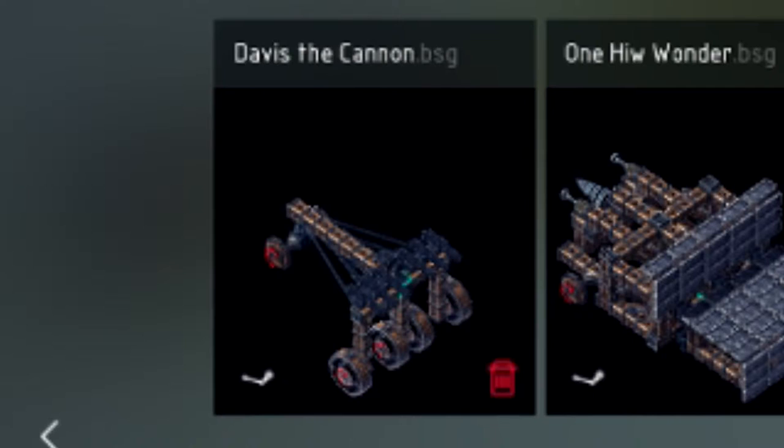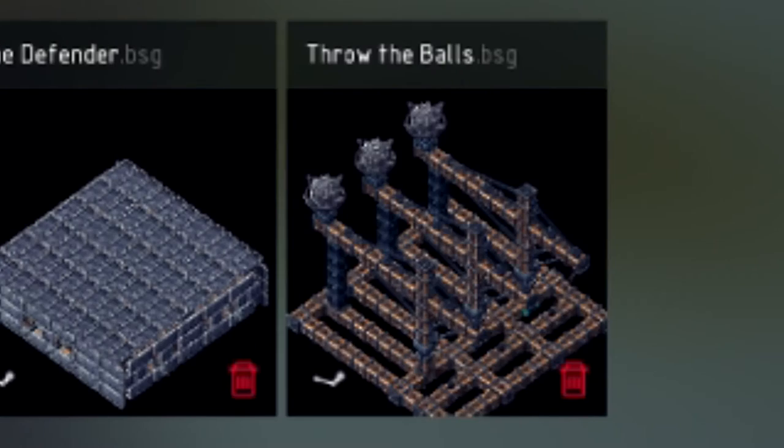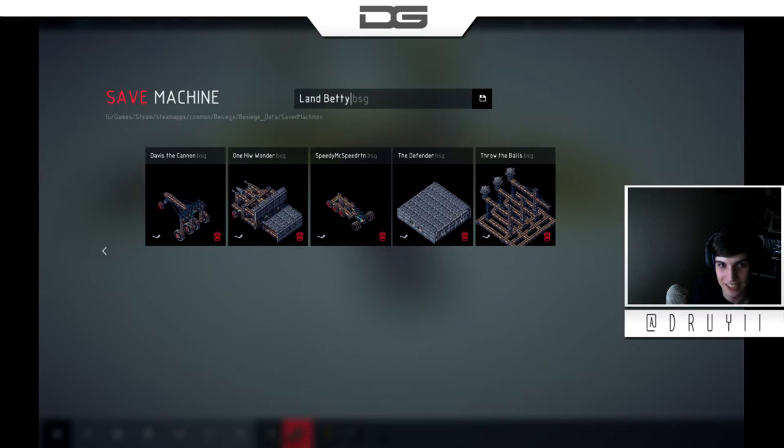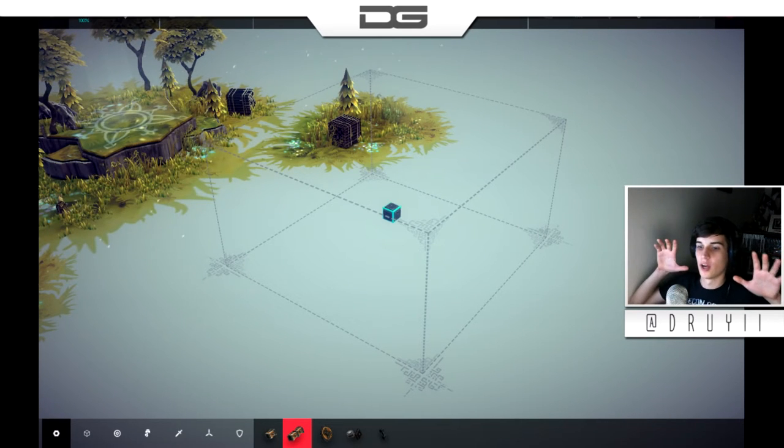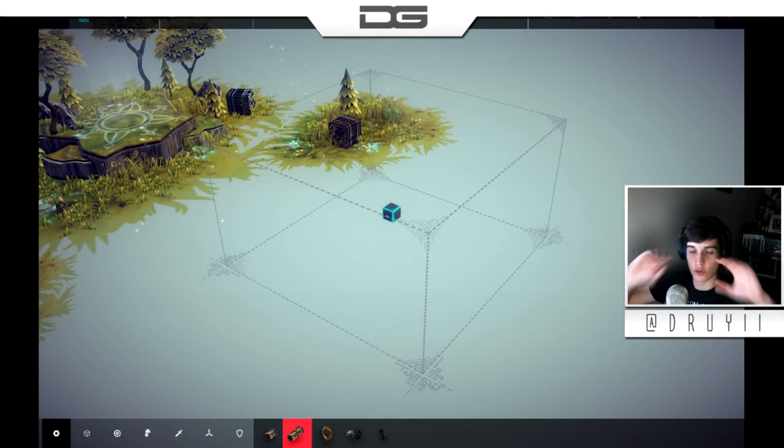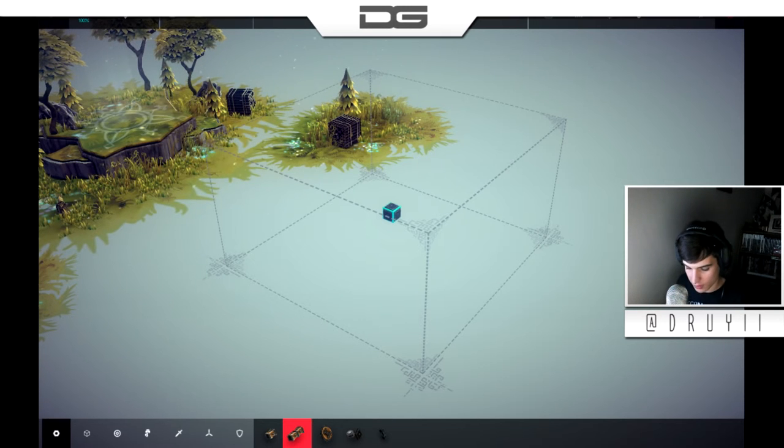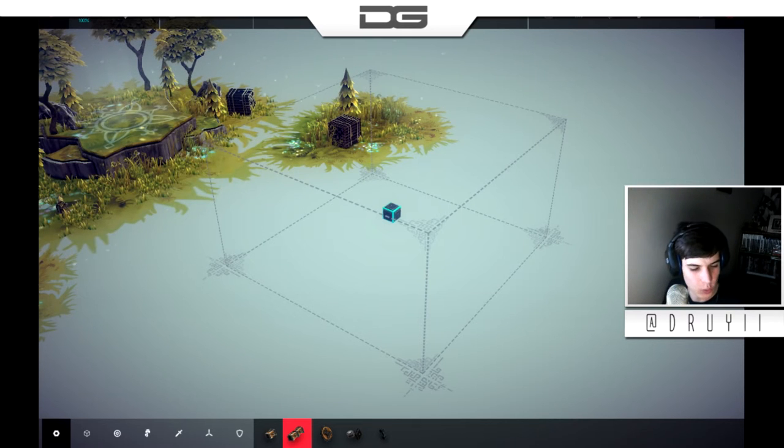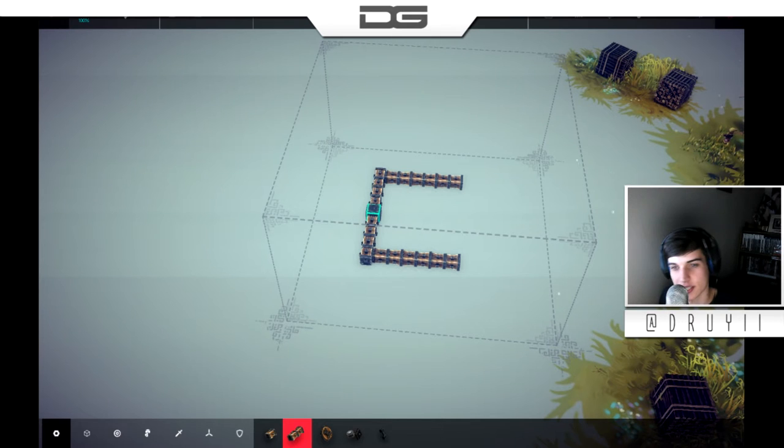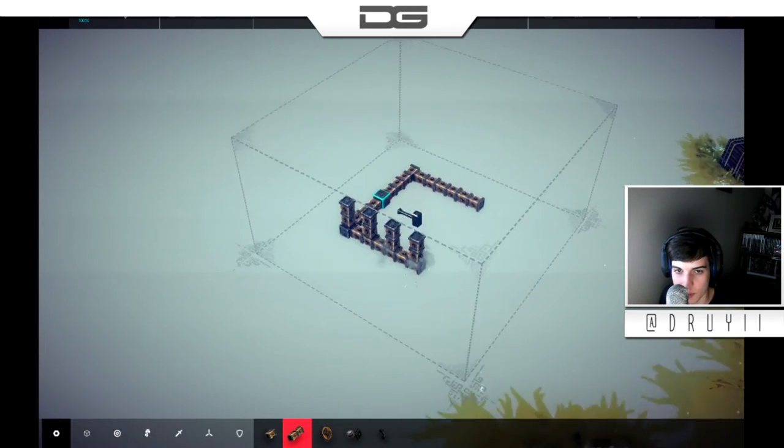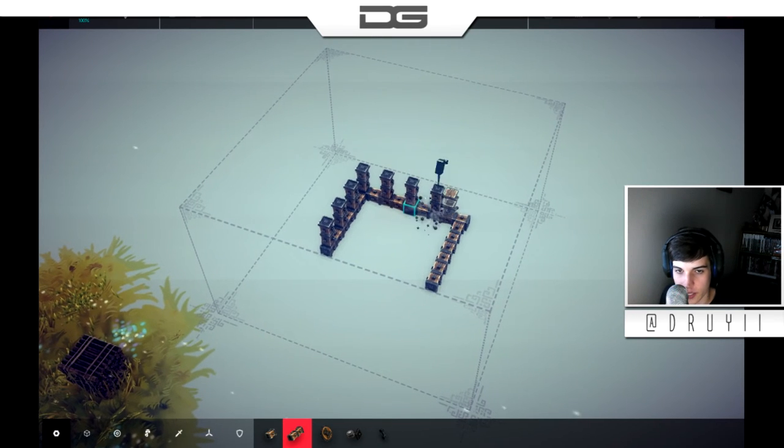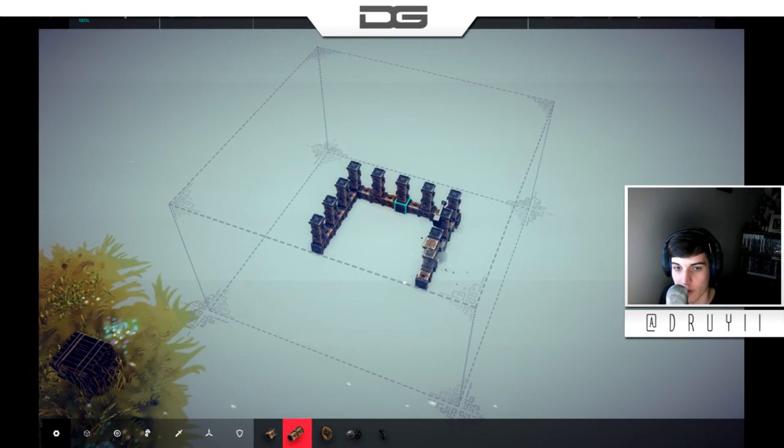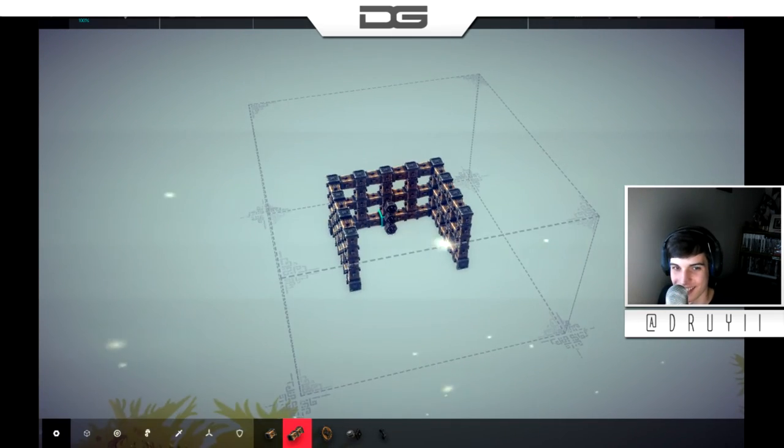Oh, look at this. Davis the cannon. One hit wonder. Speedy McSpeederton. The defender. And throw the balls. So, this is land Betty. Land Betty is queen right now. If we build something that can come around it with a grabber in the middle. So, you can position yourself to drive up behind it and pick it up. And then fly, I guess, is what I want to try and do. I feel like this is the machine I'm going for right now. We want to build something basically that can have enough propellers on top to just lift it. This is floaty Betty.